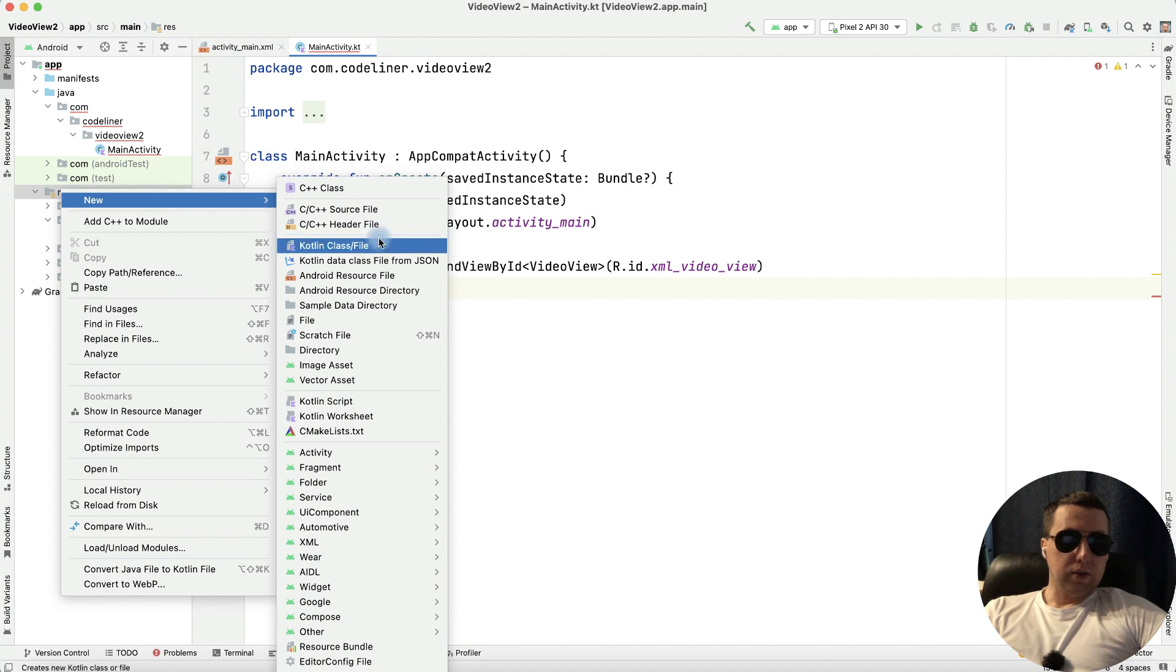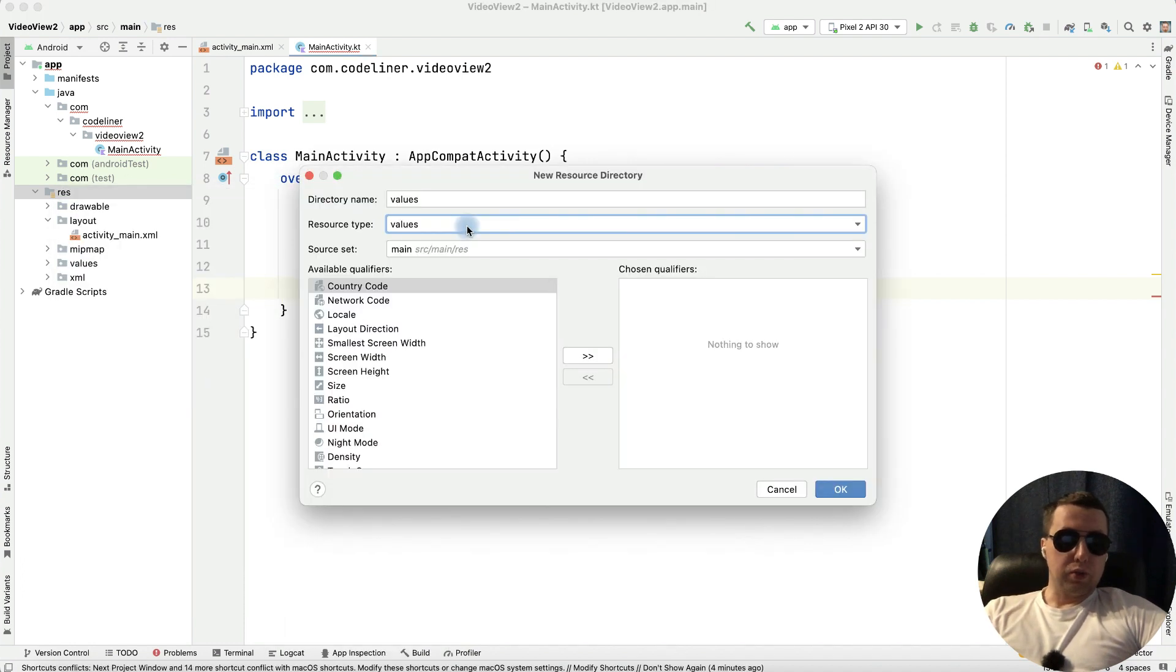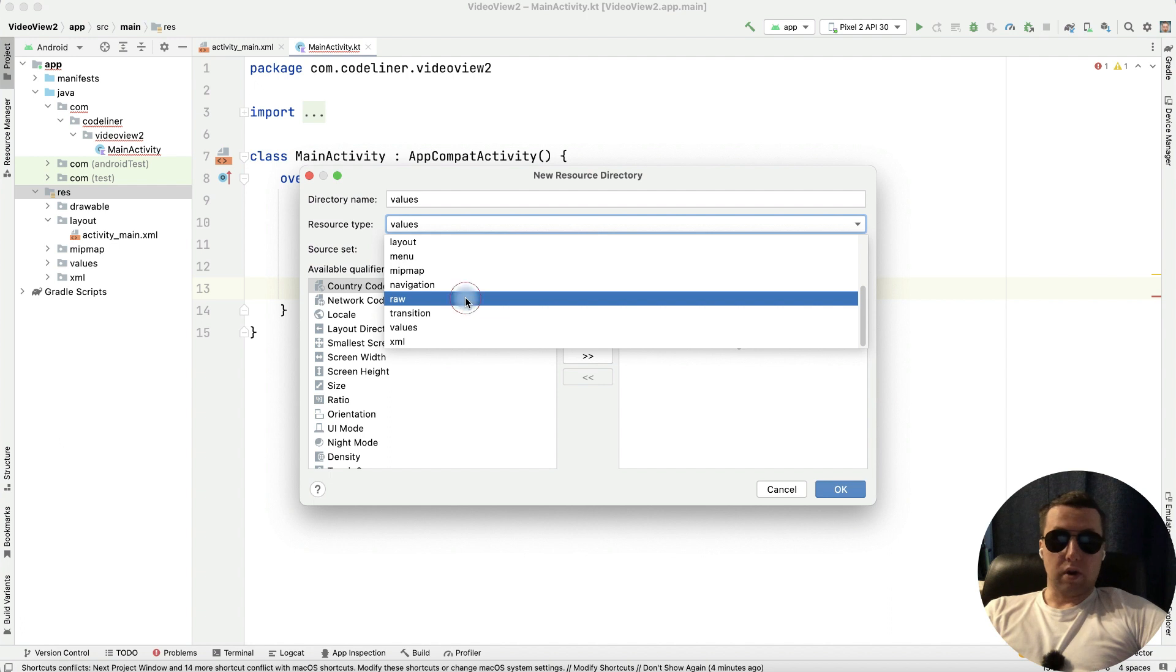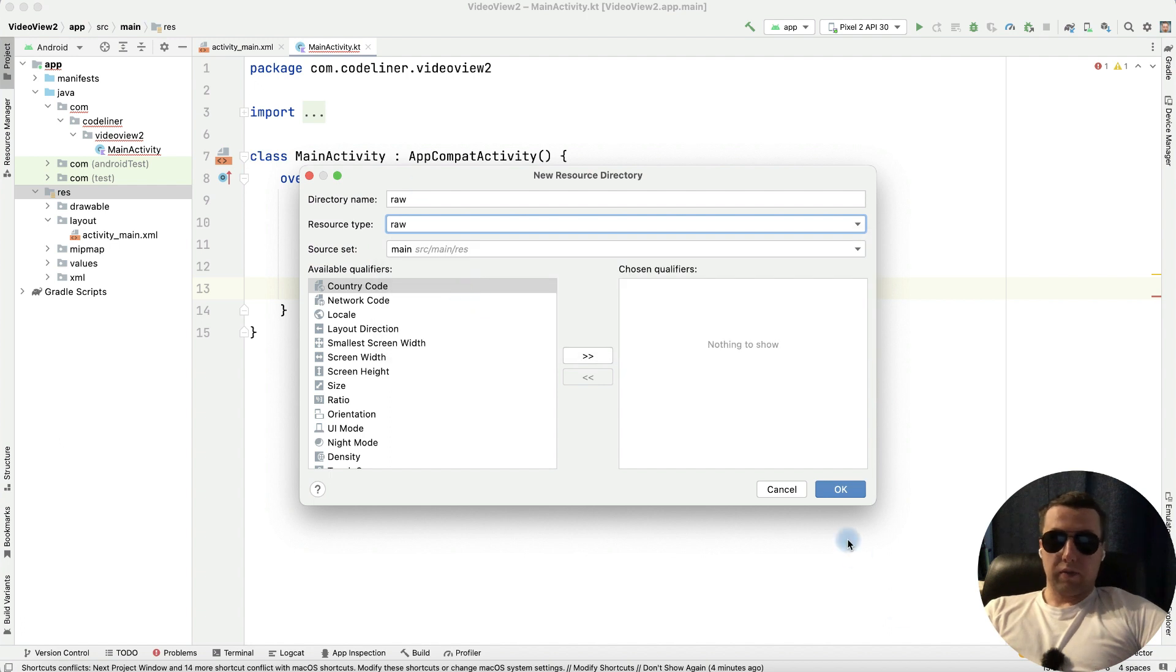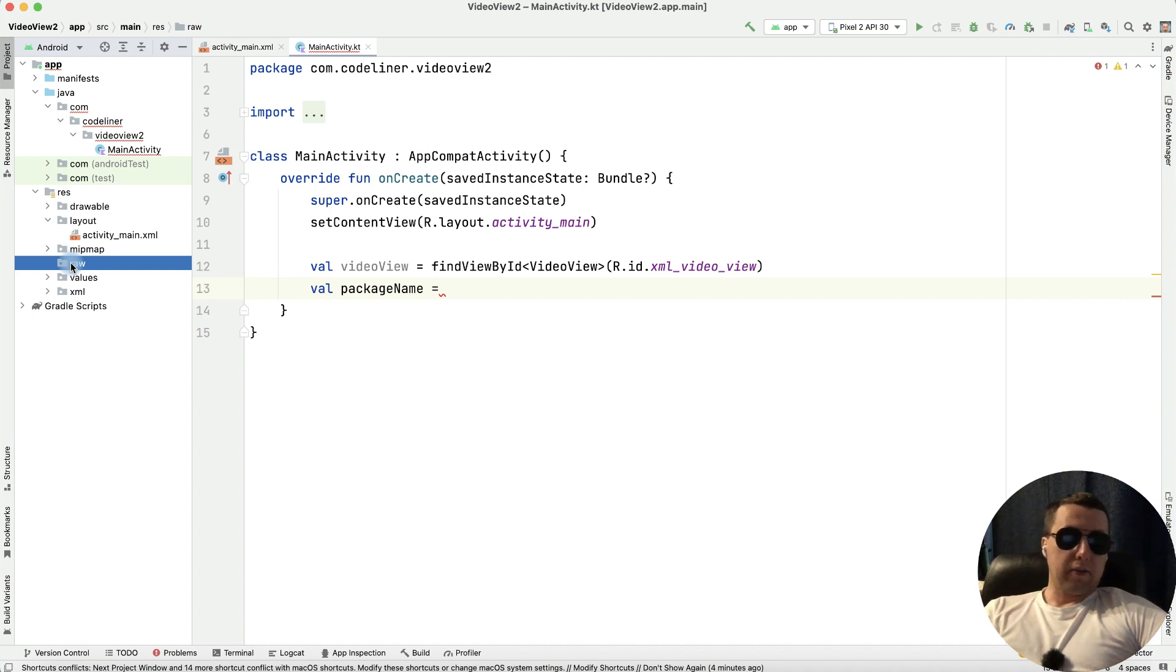In resources let's create new Android resource directory. Then choose resource type is raw and then press ok. We have a raw path.